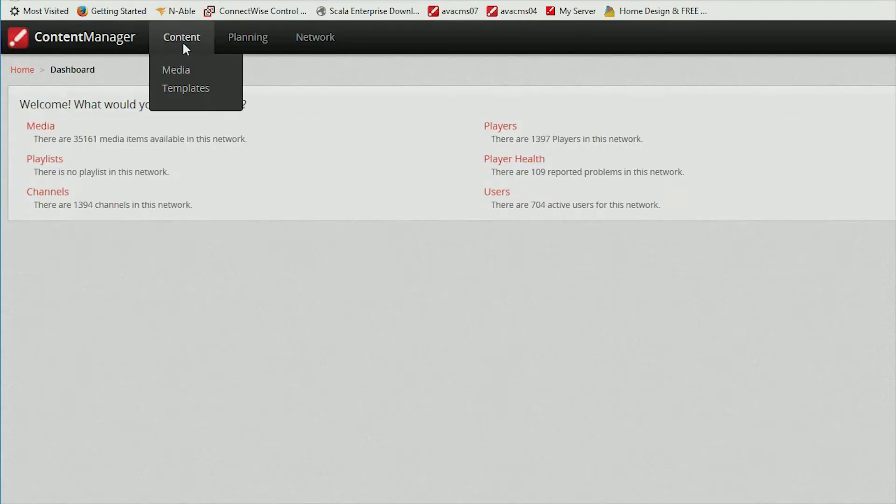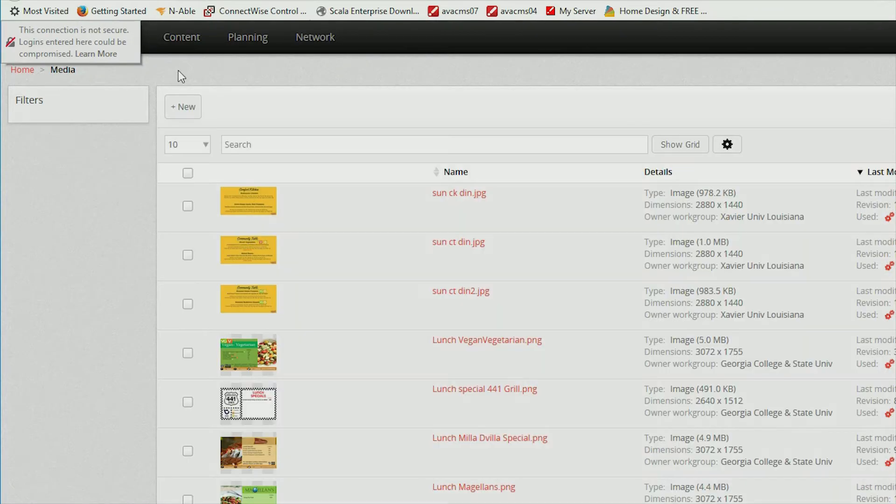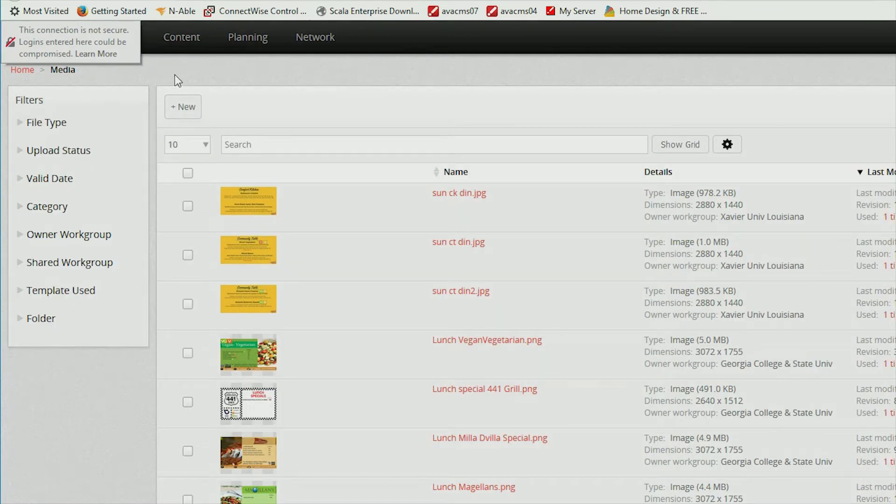After you log in, go to Content, Media, click New, then Media Upload.